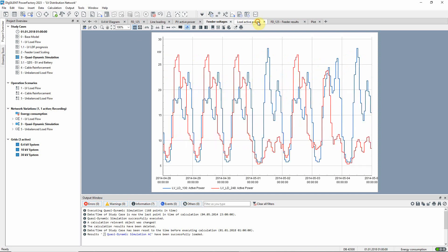On this load active power plot, two different loads are shown for the week. The red curve shows a commercial load, and the blue one a household load. The effect of a public holiday on a Thursday can be seen.